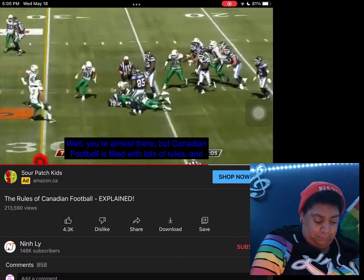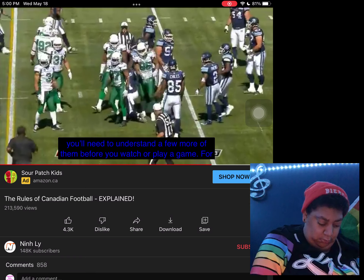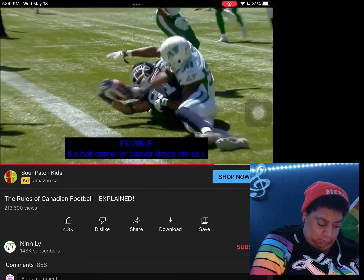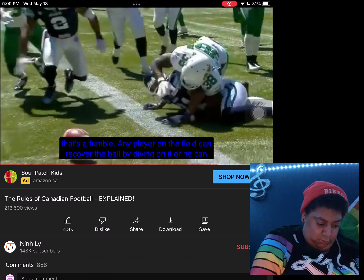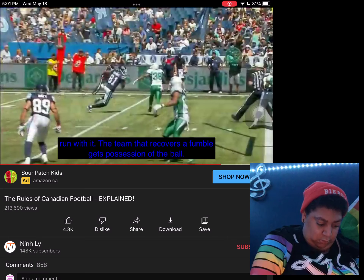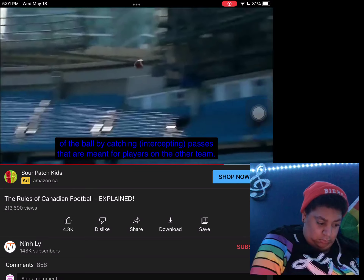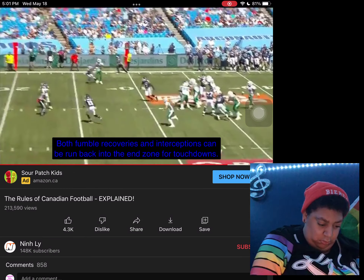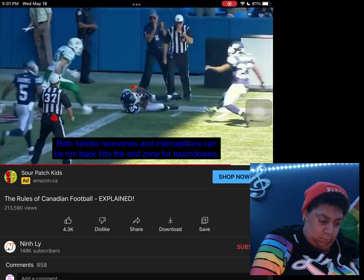Canadian football is filled with lots of rules, and you'll need to understand a few more before you watch or play a game. For example, fumble: if a ball carrier or passer drops the ball, that's a fumble. Any player on the field can recover the ball by diving onto it or running with it — the team that recovers the fumble gets possession. Interception: an aggressive defense can regain possession by catching or intercepting passes meant for the other team. Both fumble recoveries and interceptions can be run back into the end zone for touchdowns.